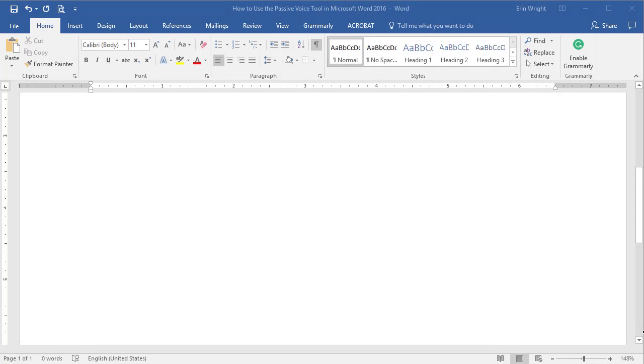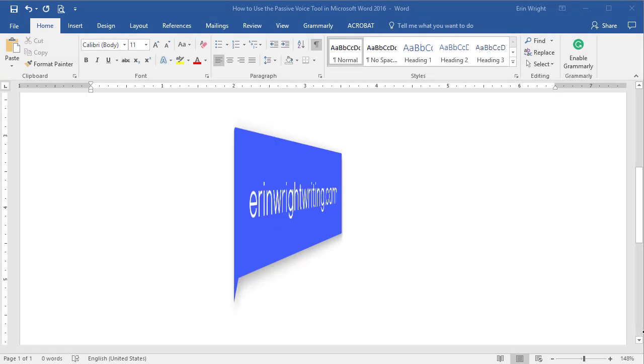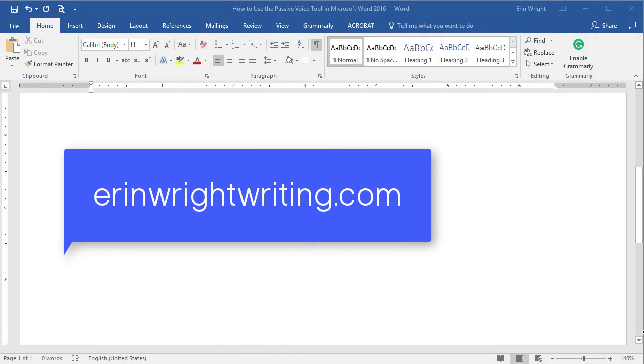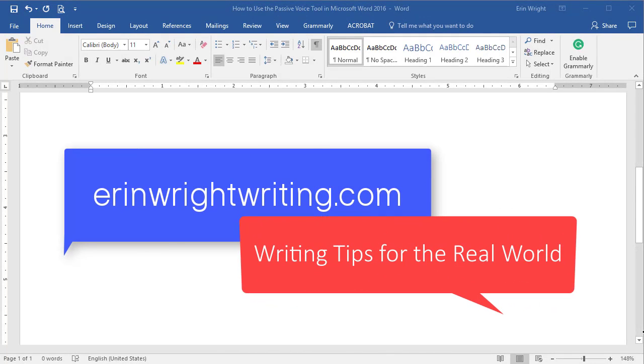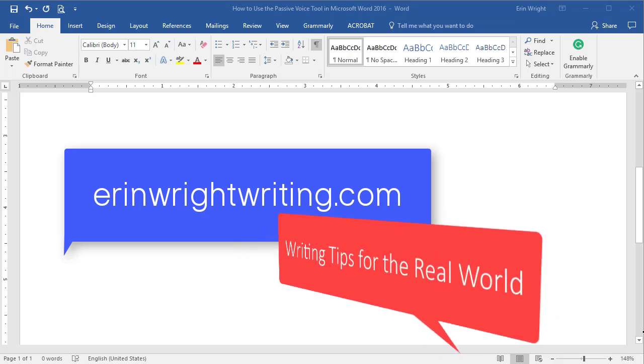Hello, my name is Erin. My blog at ErinWriteWriting.com is all about sharing writing tips for the real world.